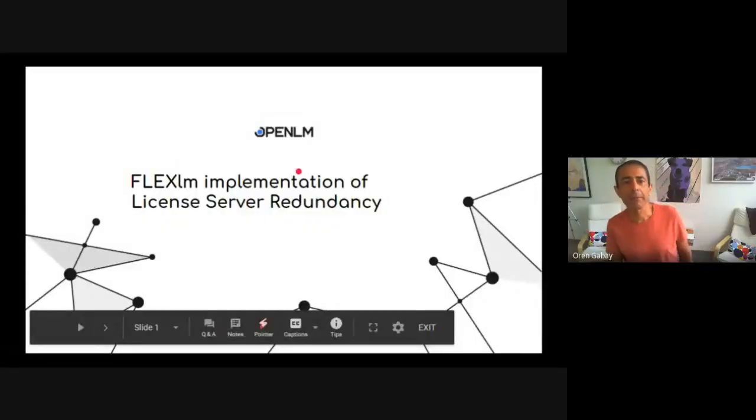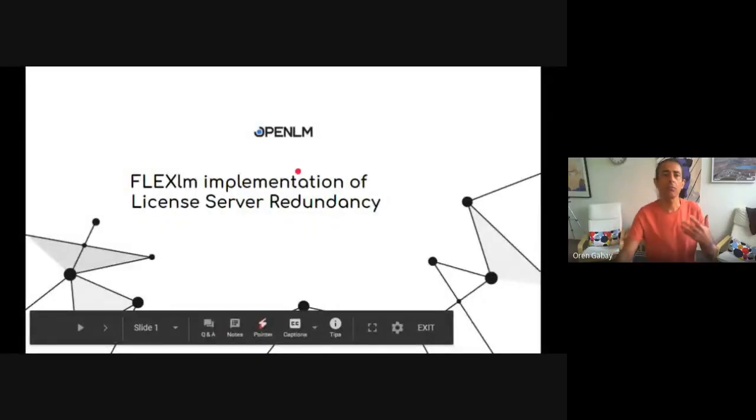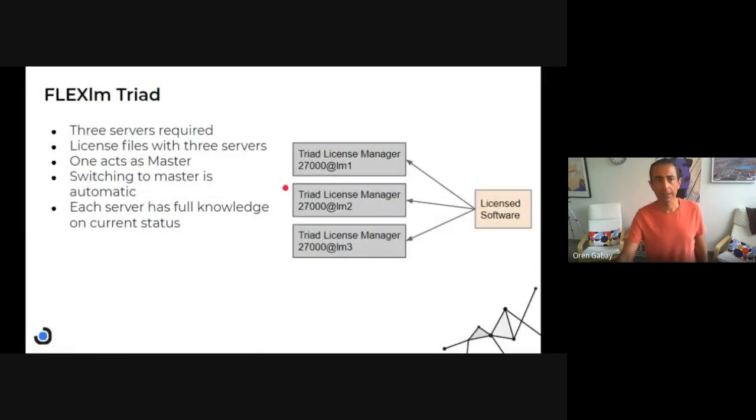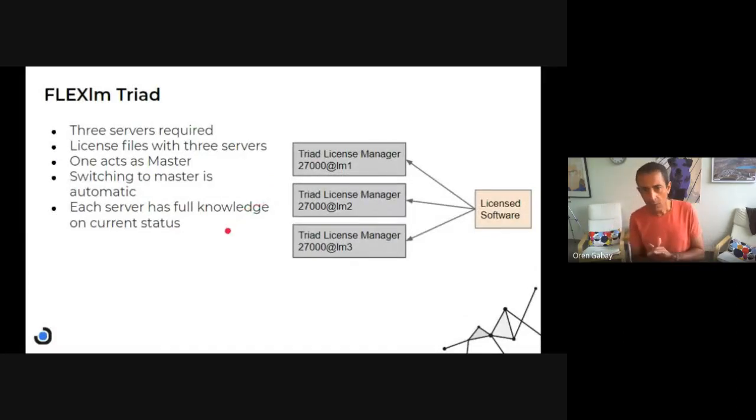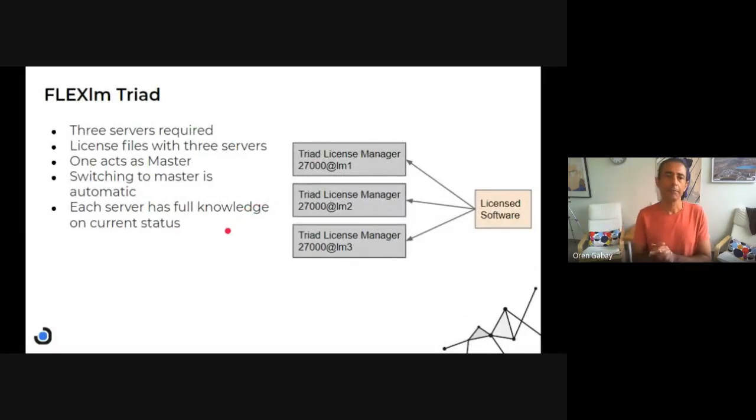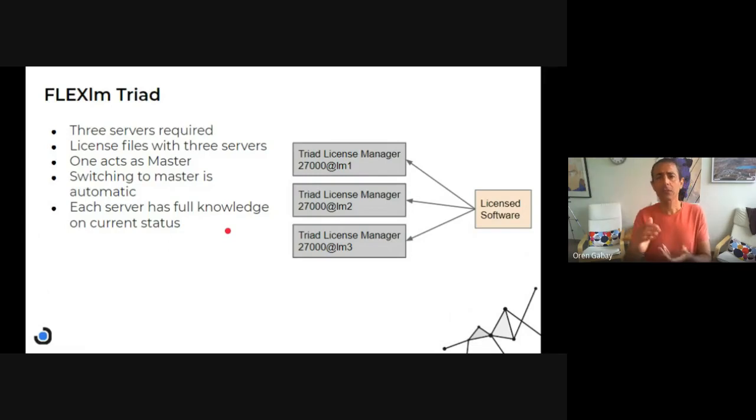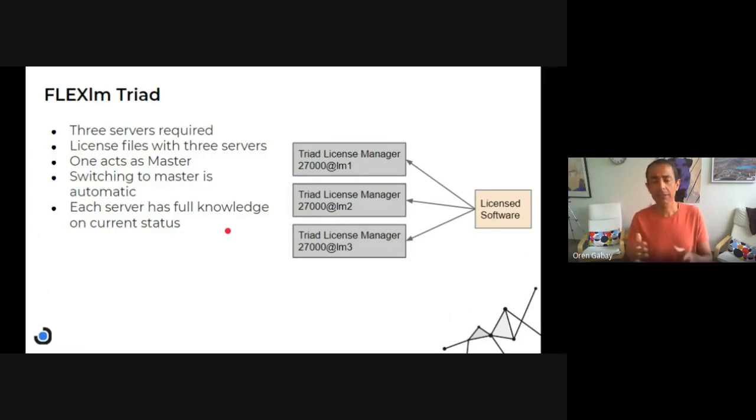Hello, my name is Oren and today I'm going to discuss the implementation of the FlexLM triad. So let's share my screen. FlexLM implementation of license server redundancy. So how is it implemented? It's all based on three license servers